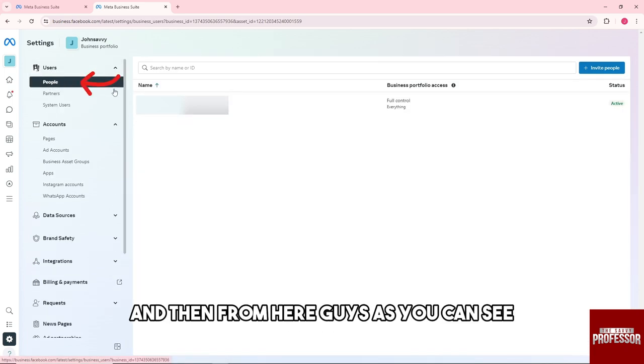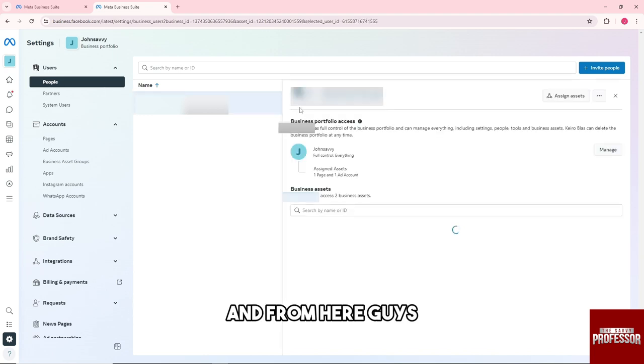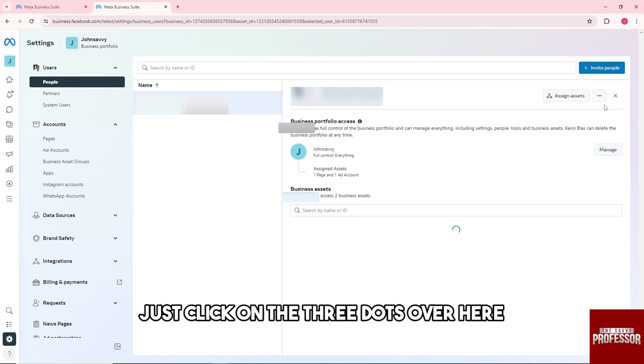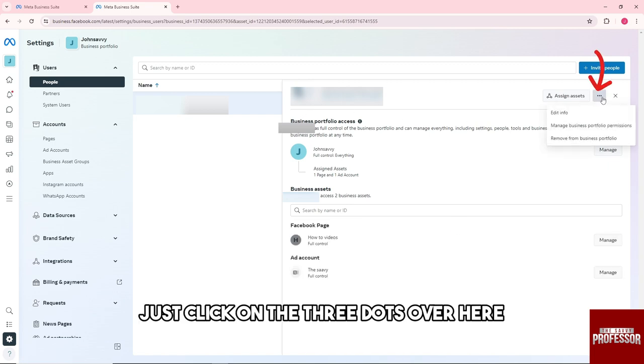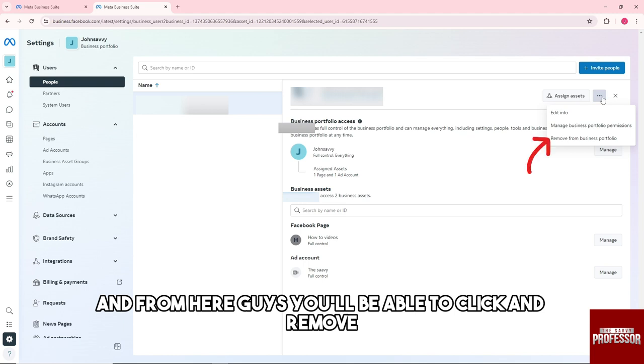Then from here, as you can see, I have one person. Just click on it and then click on the three dots over here. From here you'll be able to click on Remove from Business Portfolio.